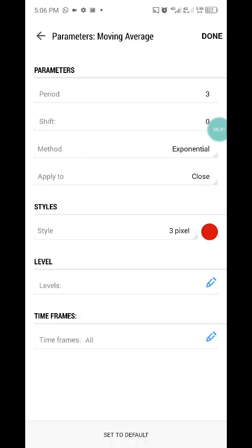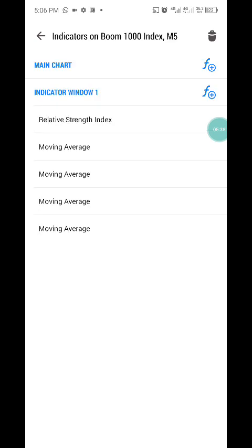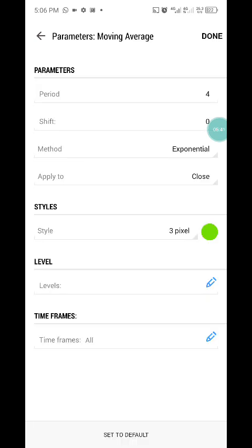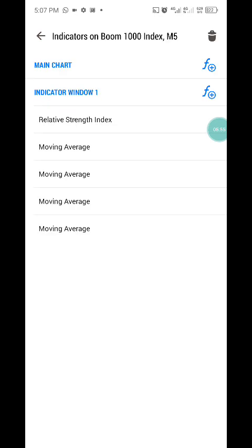Add a third Moving Average: period 3, same settings, with red as the color. Then add the fourth and final Moving Average: period 4, shift 0, method exponential, applied to close, with a distinct style color. Each moving average should have a different color from the others.